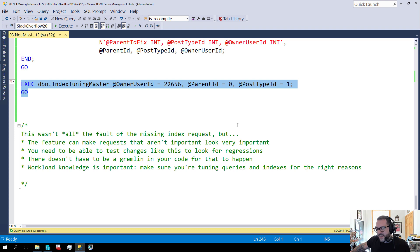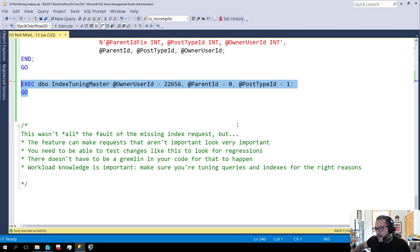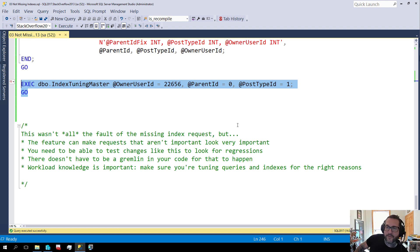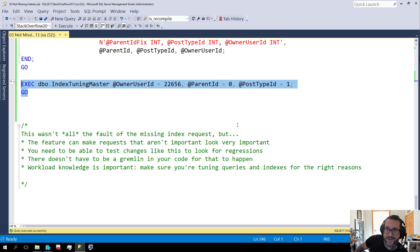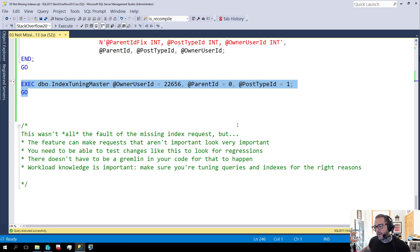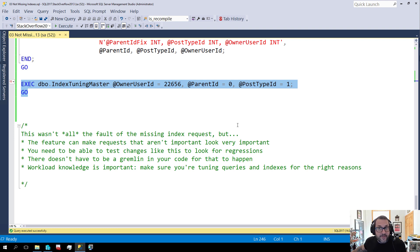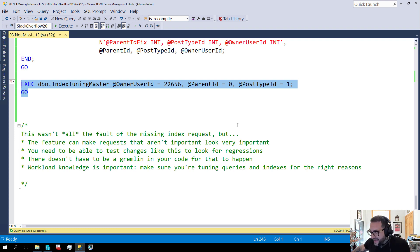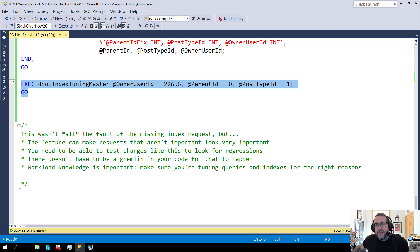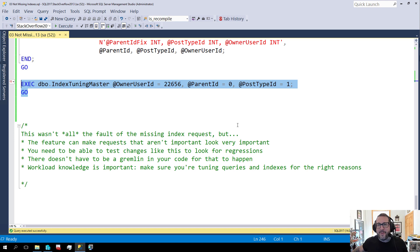There is a new missing index DMV that I blogged about that will, as long as the query that asked for the missing index is in the plan cache, as long as it's there, you'll be able to tie the query that asked for a missing index to the missing index request. So that's fun. That's great if you're on SQL Server 2019 and you have a happy healthy plan cache. Otherwise I don't know you may need some fancy pants expensive monitoring tool to catch this sort of thing.